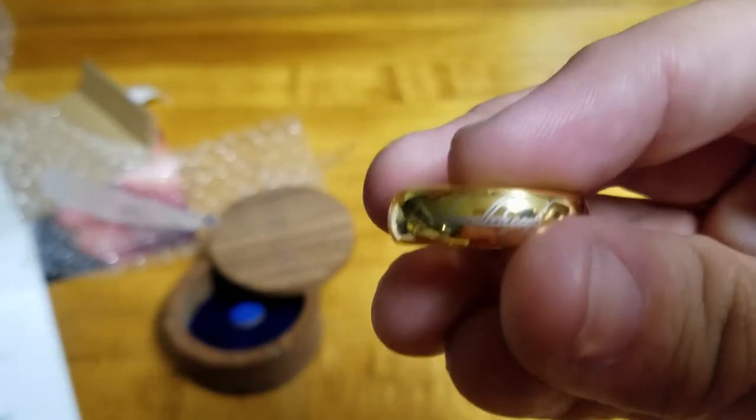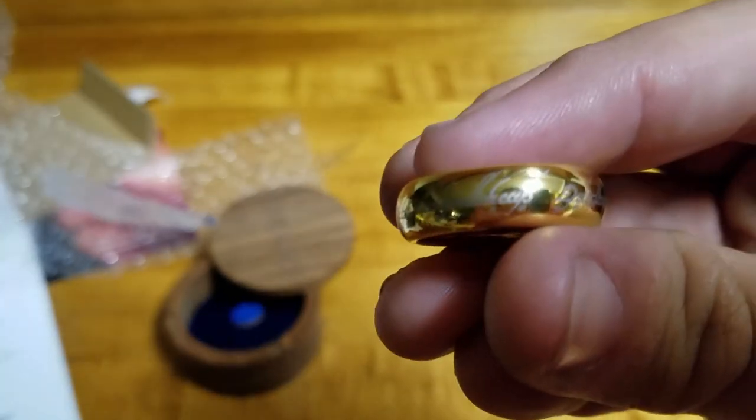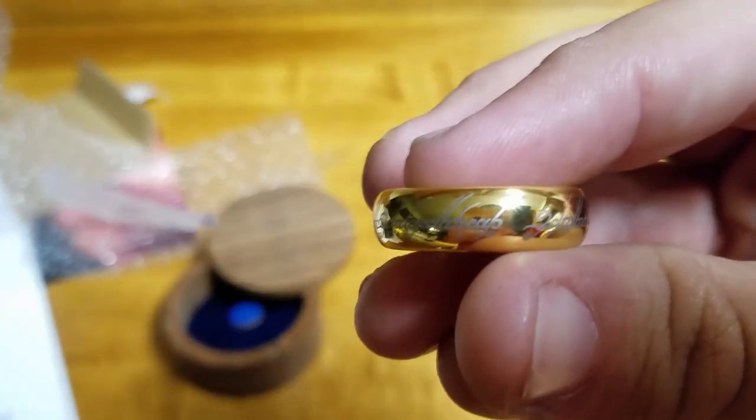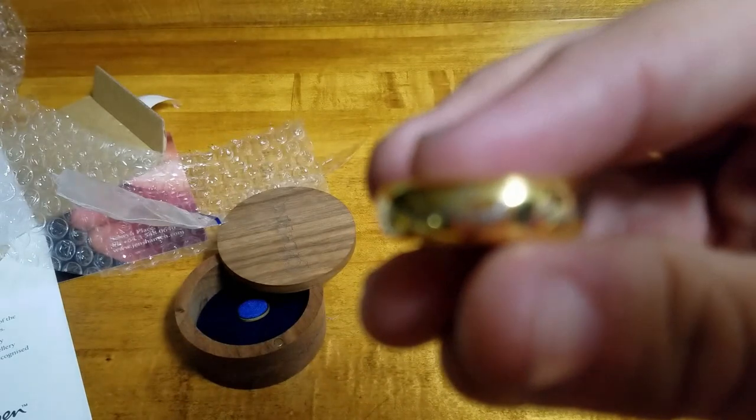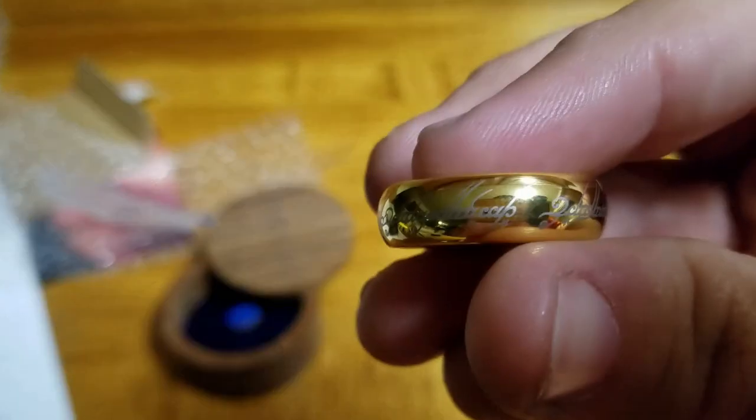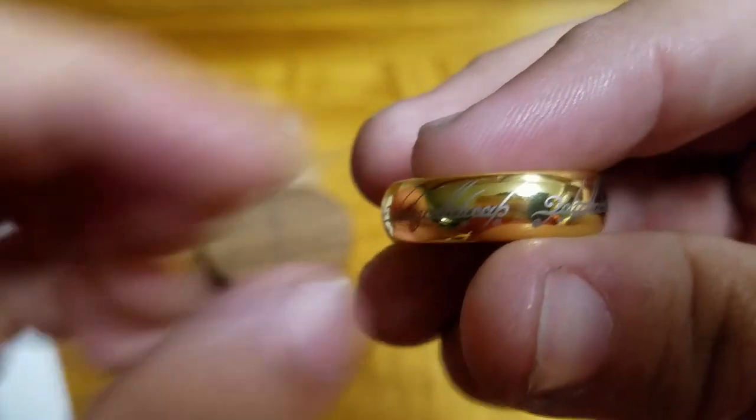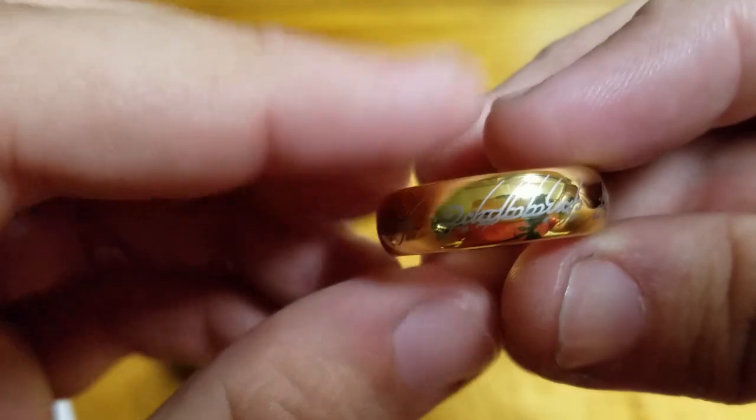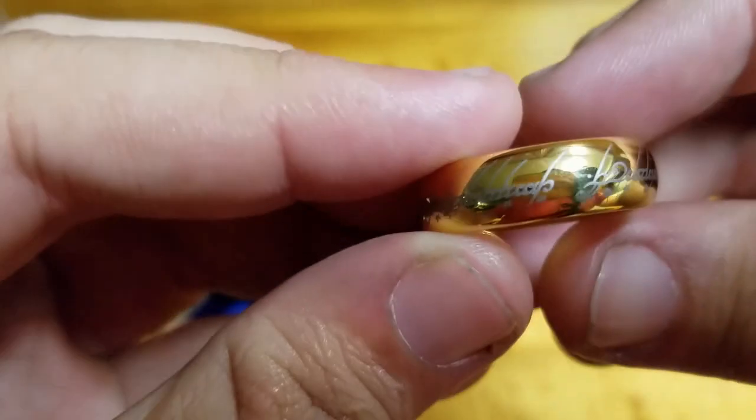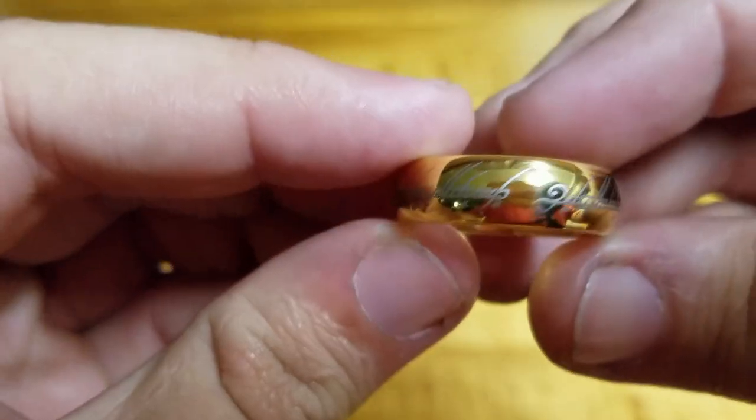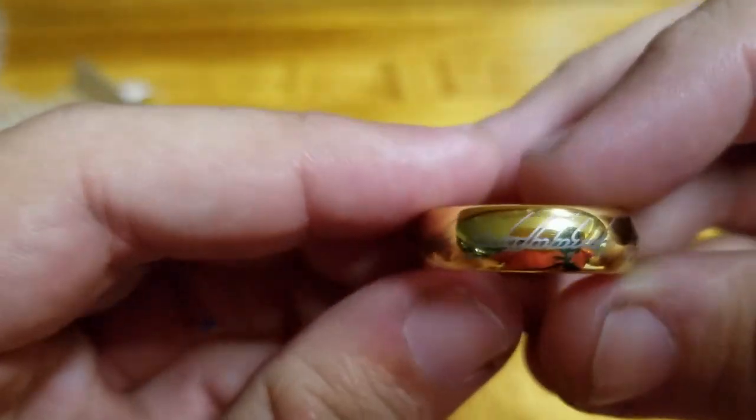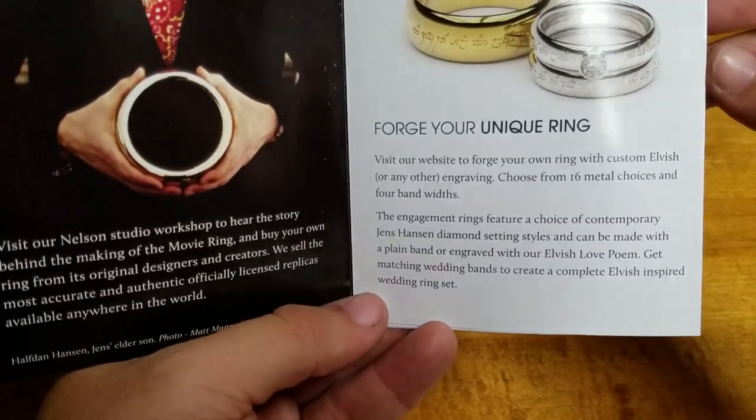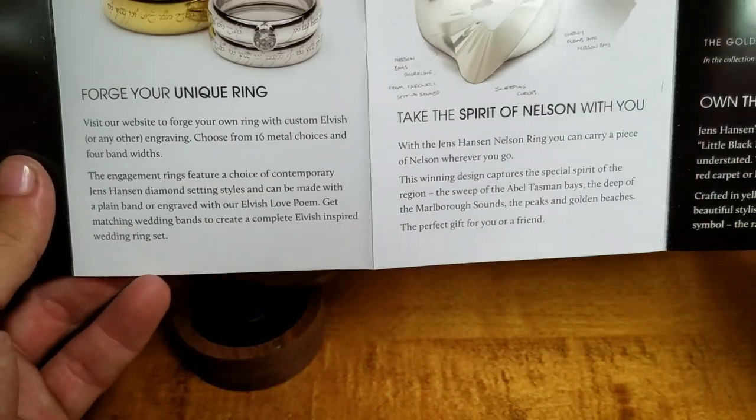Now there is Elvish written on here. There is Elvish written on here. Believe it or not, it is a love sentence. I wish I remember. Does it say in here what the engraving actually says? If it doesn't, I will share what it says in the description below.